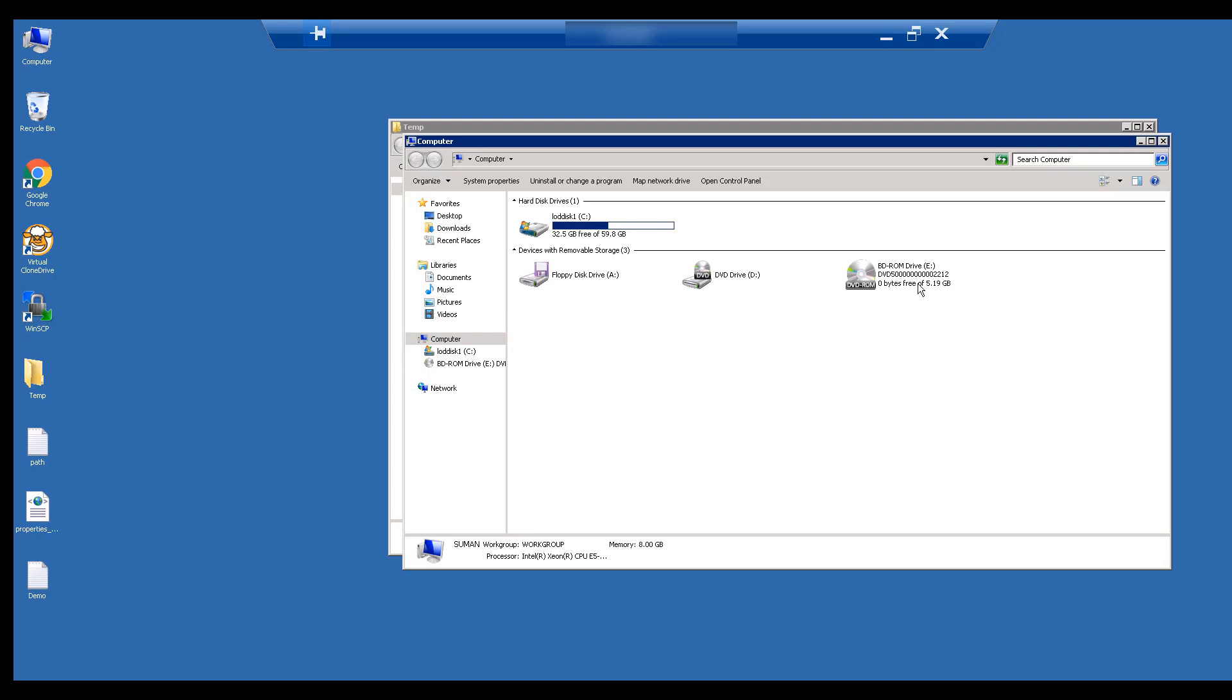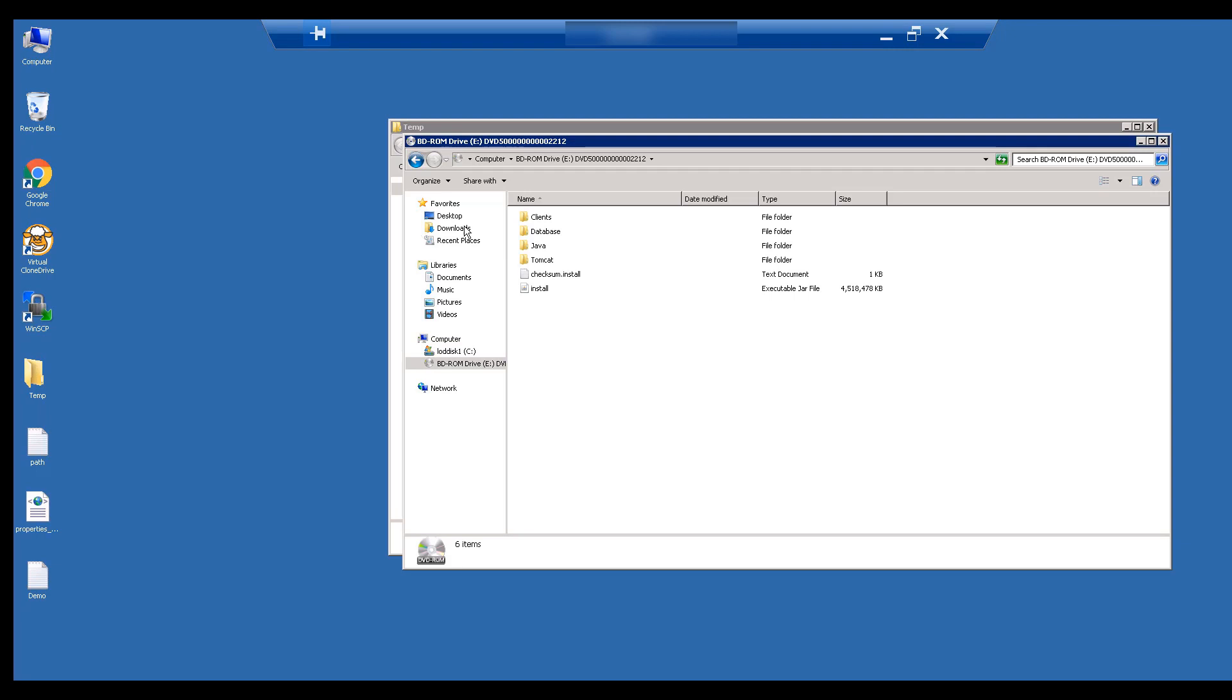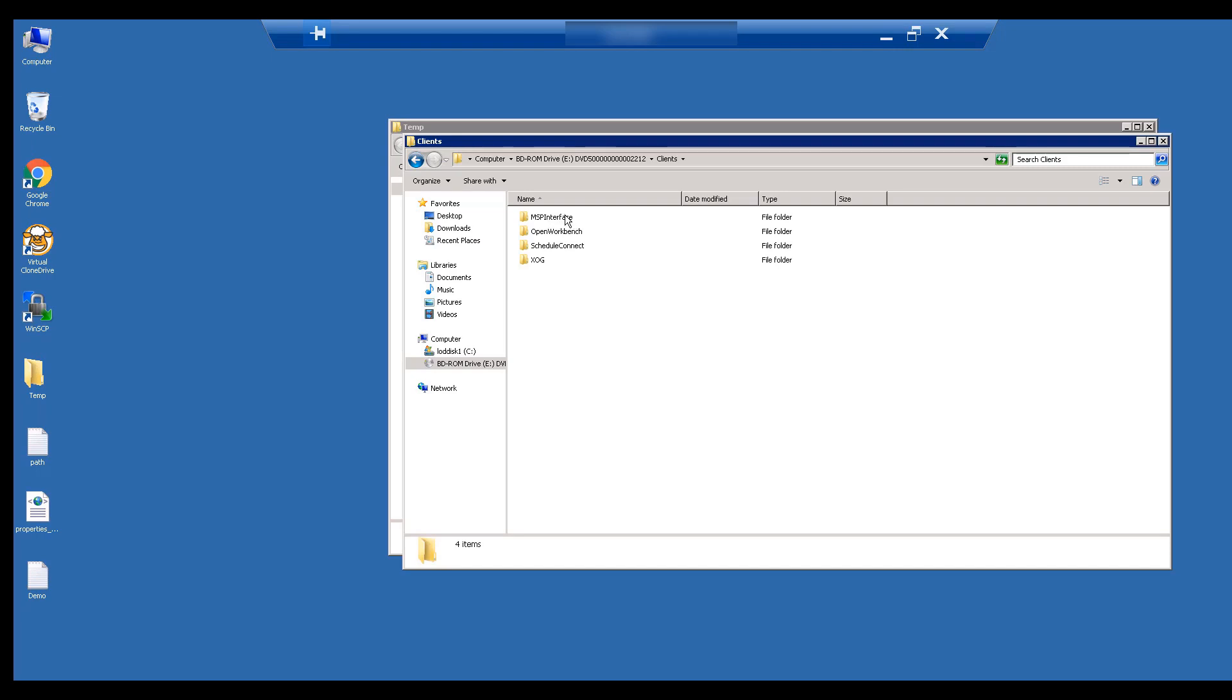When you double-click the mounted file, you will see various folders. Let's quickly review the contents of each folder. The Client folder contains the various client tools we provide, such as MSP, OWB, Schedule Connect, and SOG.